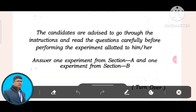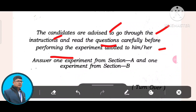The candidates are advised to go through the instructions and read the questions carefully before performing the experiment related to them. Answer one experiment from Section A and one experiment from Section B.